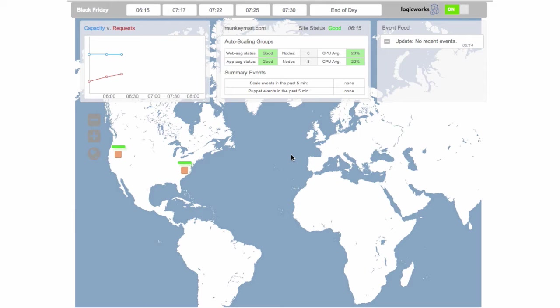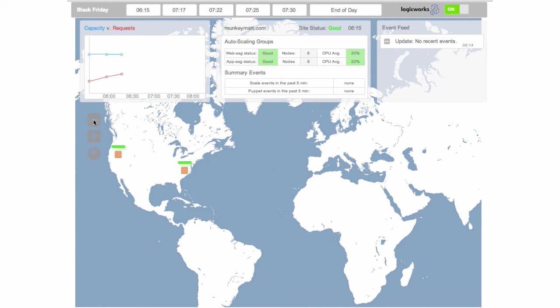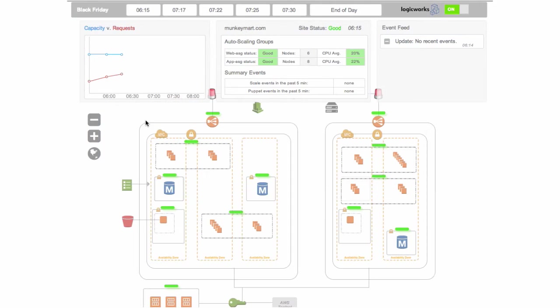So we're going to start by walking through with this demo tool. We have a generalized dual region deployment here in US East and US West, and if we zoom in we can see our one region on the left and one region on the right.